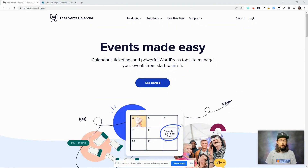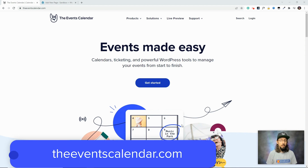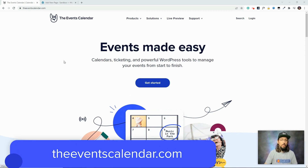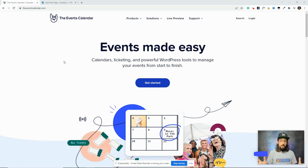For the shortcodes to work, you will need Events Calendar Pro, which you can find at theeventscalendar.com under the Products tab. Once you've downloaded and installed that, you can go ahead and create a page, a post, or an event and start adding shortcodes to it.